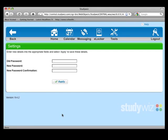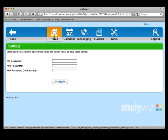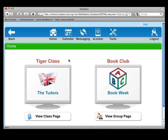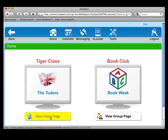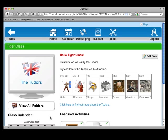On Settings, you can change your password. And finally, this is where you log out. From the Home page, you can see your class by clicking on View Class Page.